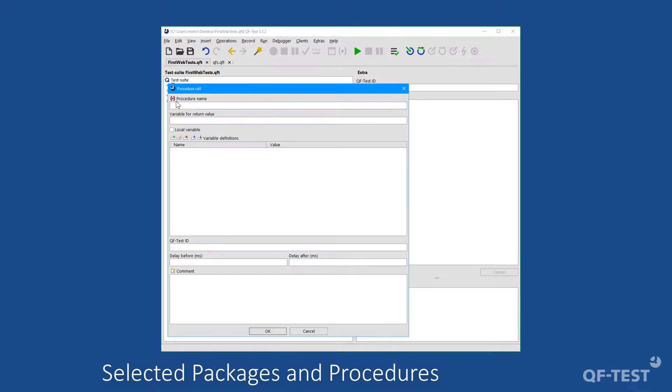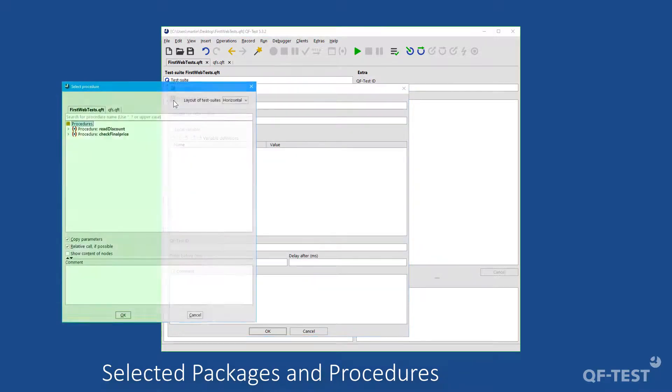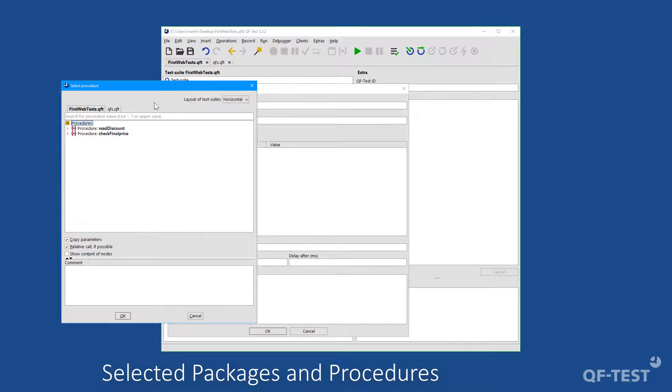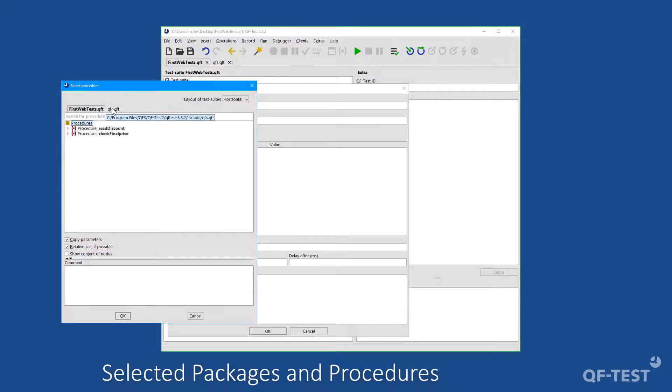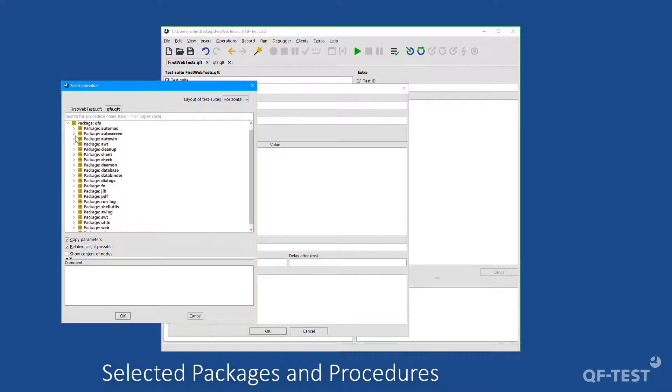Then let's press the blue-red button in the left upper corner of the procedure call dialog. And then we get the select procedure dialog. And there we see a couple of tabs. So we see the first web test for the current suite, and we see the included qfs.qft. If we select that tab, we see the qfs package and all the sub packages again.